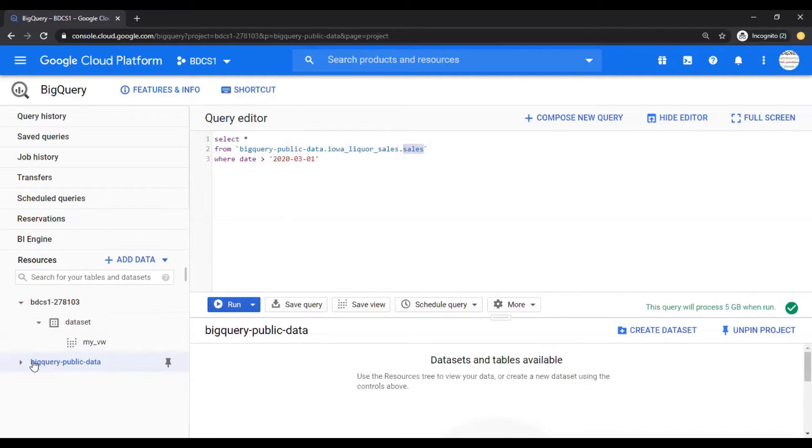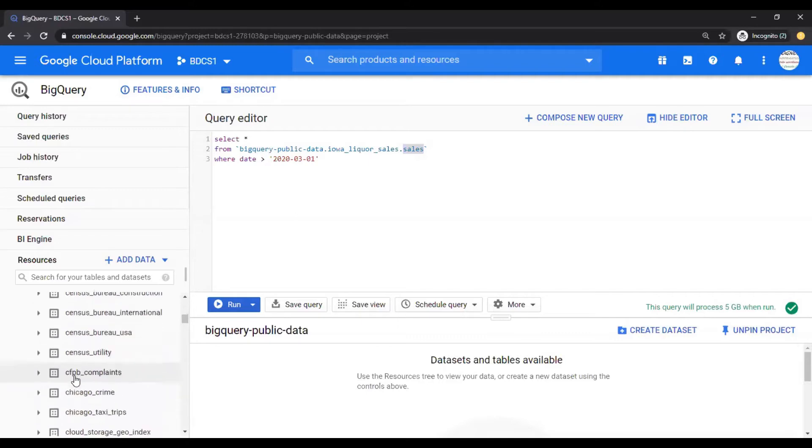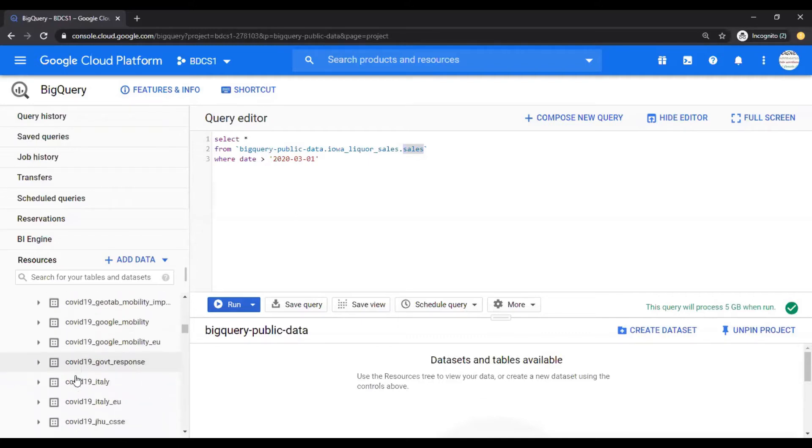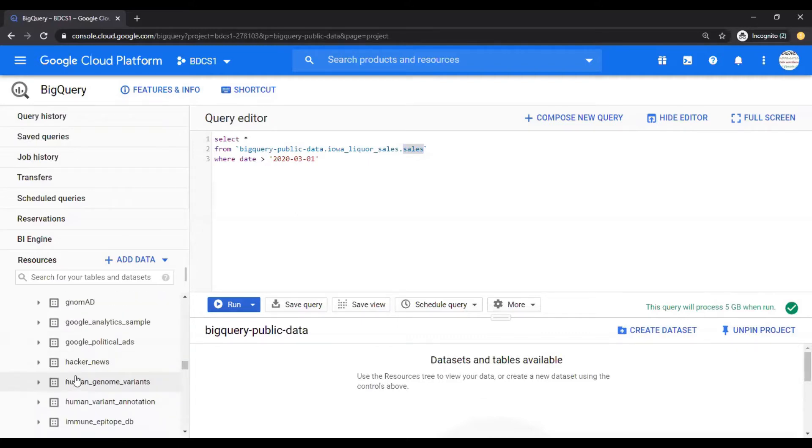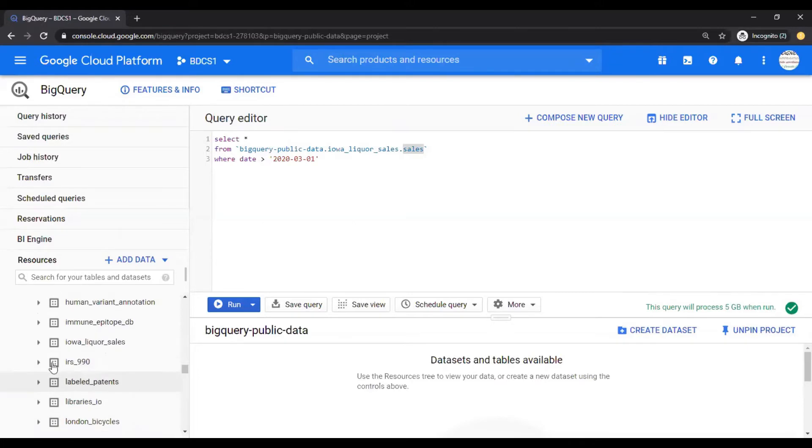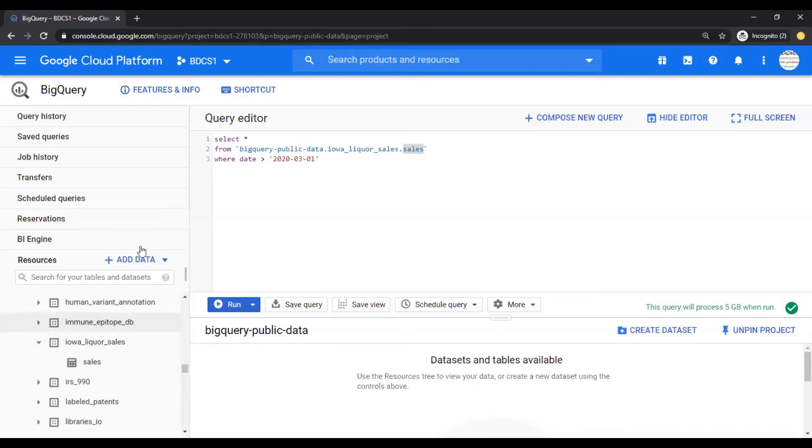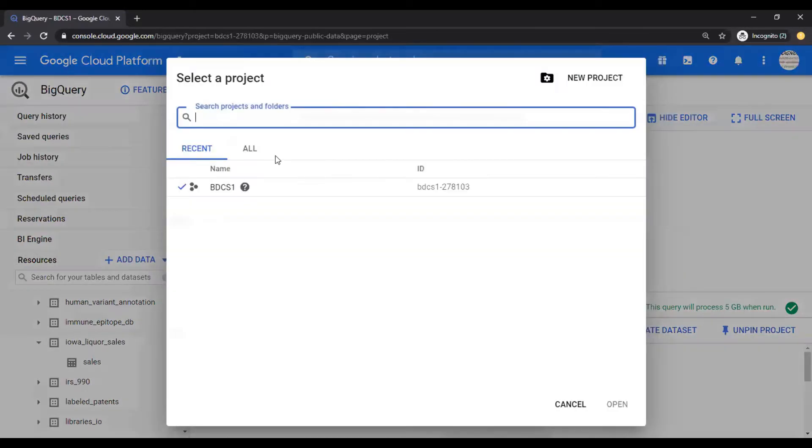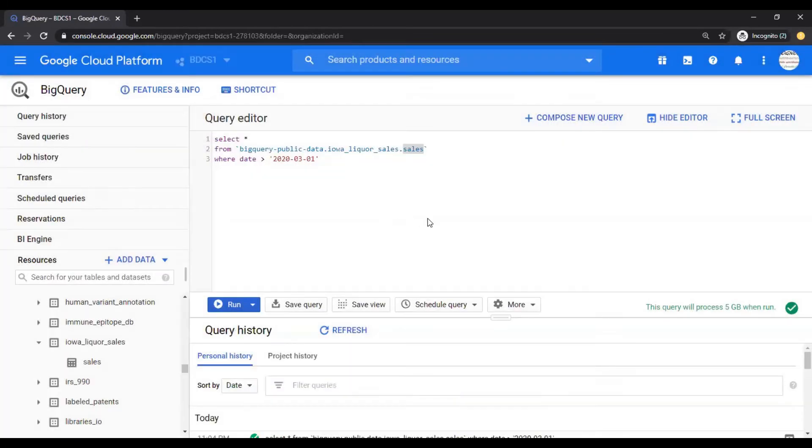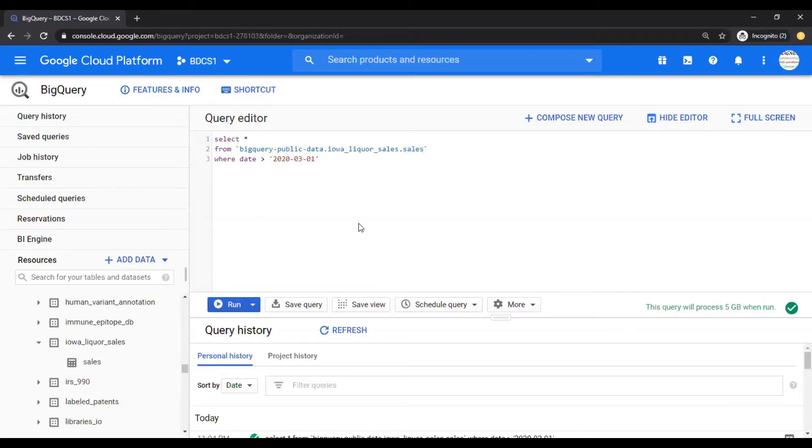So let's look at in the BigQuery Public Data. Scroll down and you can search for it as well, but you look at Iowa Liquor Sales Data. Please ensure to select a project and for my project it is BDCS1 project. Ensure you have project selected over here and then let's talk about Permanent and Temporary Tables.